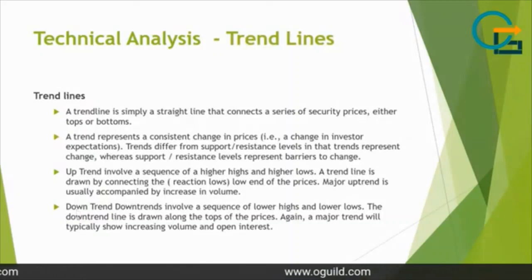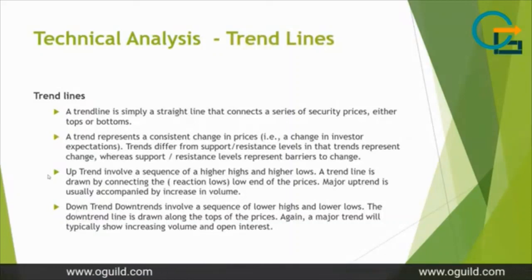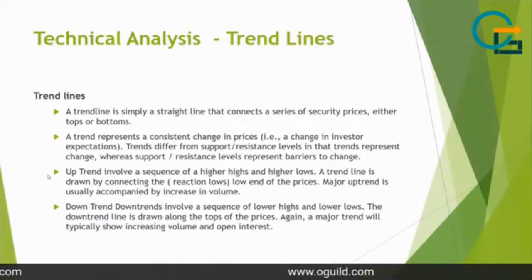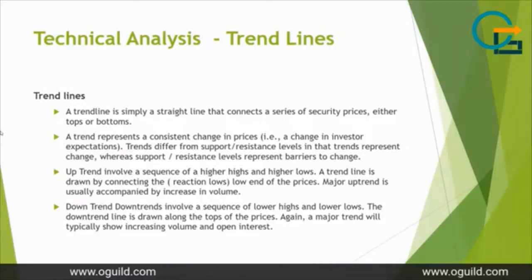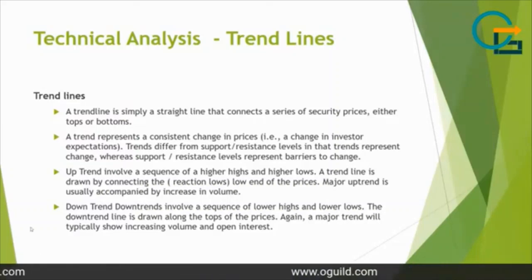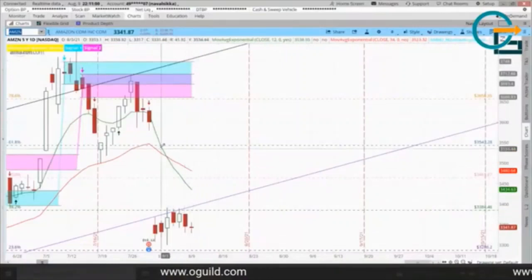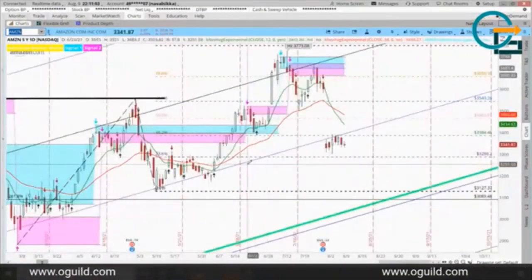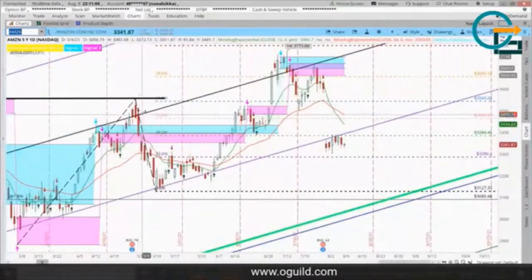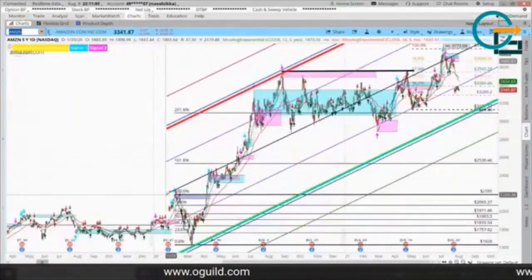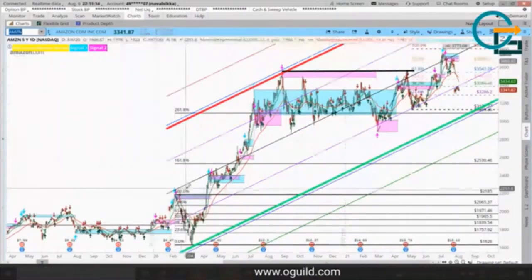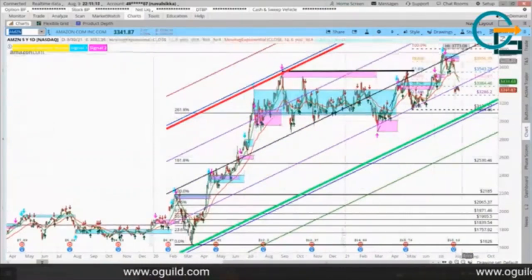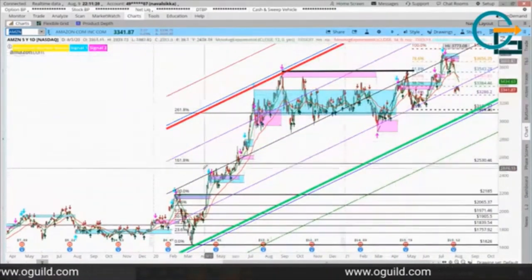I'll explain a little about trend lines and candle patterns, then we'll go into detail on how they work using the thinkorswim tool. A trend line is simply a line that connects the prices for a stock. For example, this trend line I've created here I started from December 2020 and taken it all the way up to today.